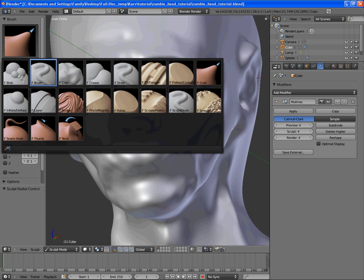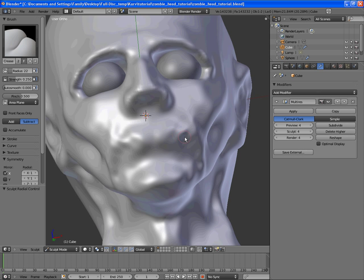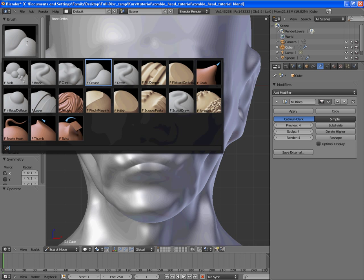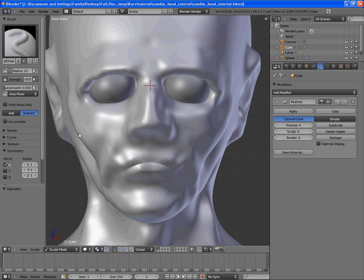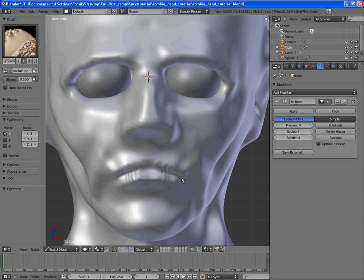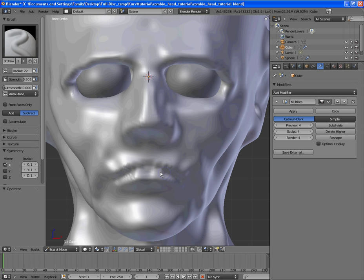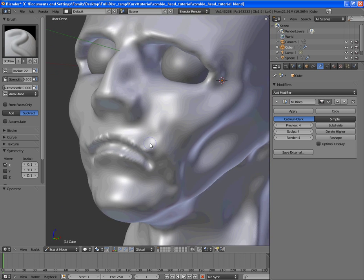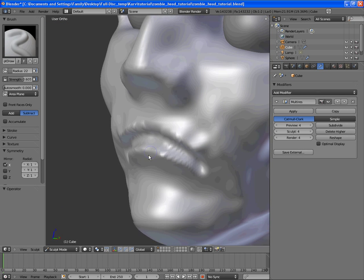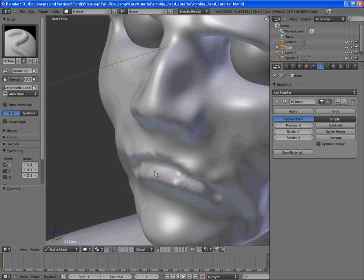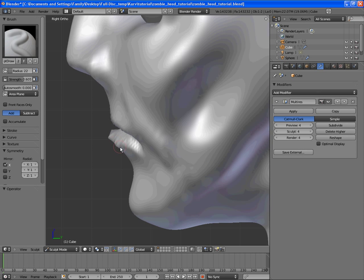So his mouth needs a lot of work. We're going to use the crease tool and size it down with F and try to crease in some lip detail. We also want to use draw and subtract with it to add in some detail. Just use the add and subtract back and forth to add the detail of the lips.